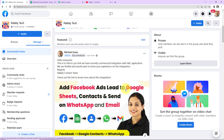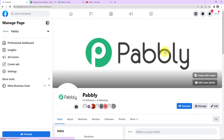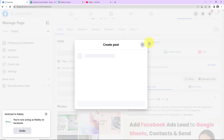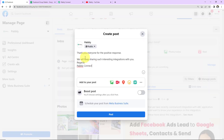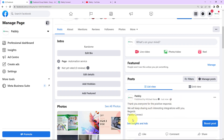So far it's been posted only to Pabbly Tech group. Now I'm going to check this in real time. I'll go back to Facebook Pages and switch to Pabbly page to create another post. The message reads: 'Thank you everyone for the positive response. We will keep sharing such interesting integrations with you. Regards, Pabbly Connect.' I'll click Post and select Not Now. The post is now posted. Within 10 minutes, this post should be posted on all the Facebook groups we have selected, because this application has a polling time of 10 minutes.